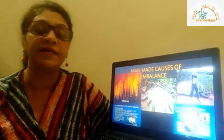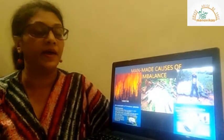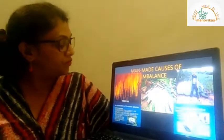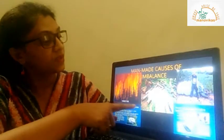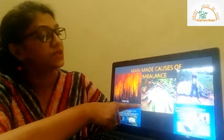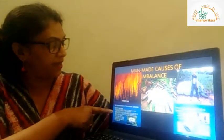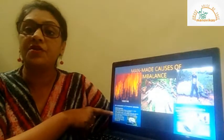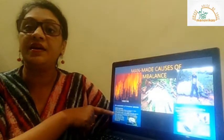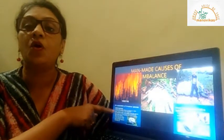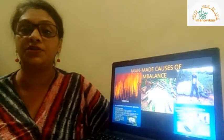Now let us take a look at the man-made causes of imbalance: forest fires, deforestation, over-hunting, and introduction of an invasive or new species.